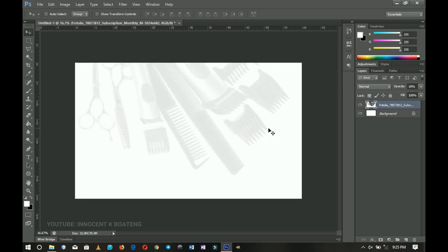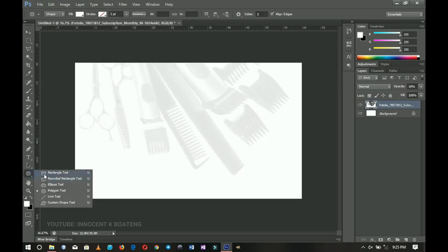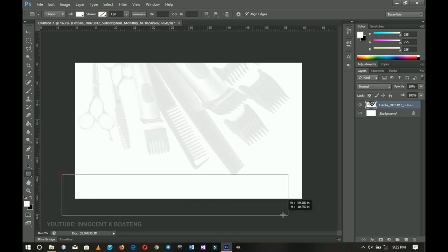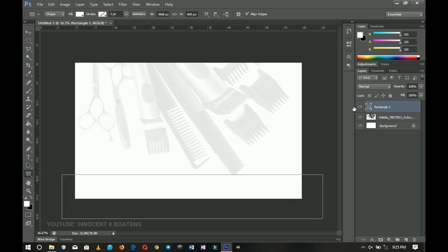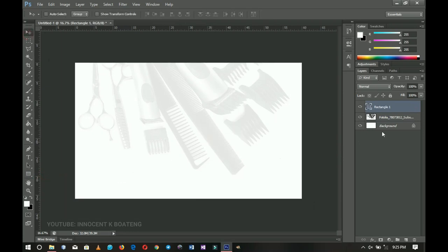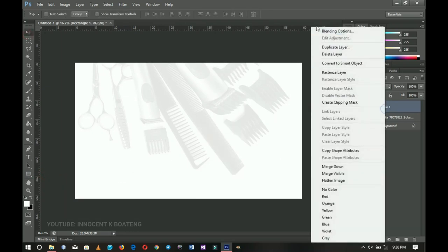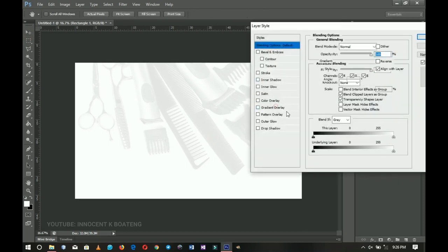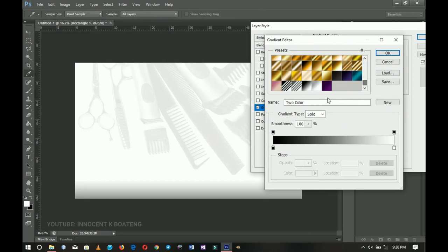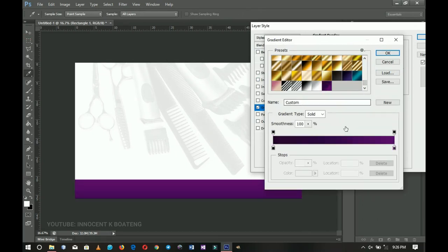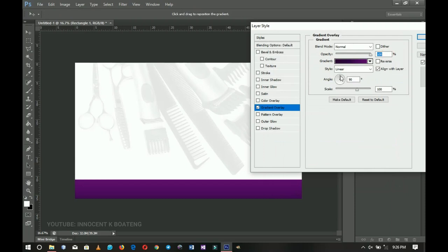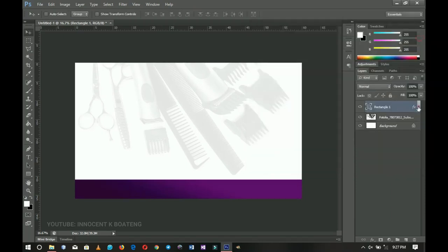Next we're going to create a rectangle under this layer. I'll create the rectangle here — it's using white because the foreground color is white. I'll right-click and go to blending options, add a gradient I've already set, pick it up, then tilt the angle a little bit to make it blend, and click OK. That's our first element done.